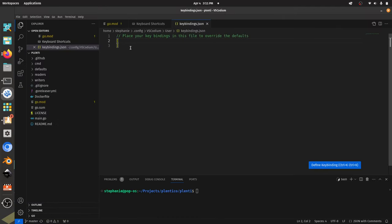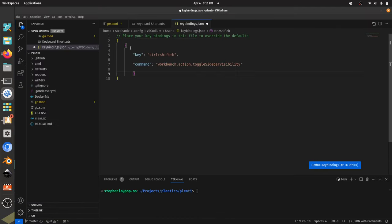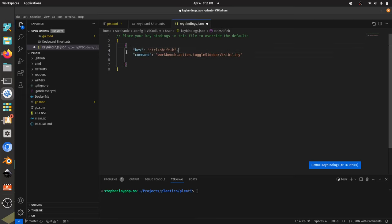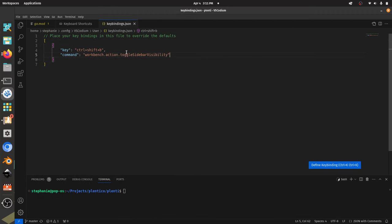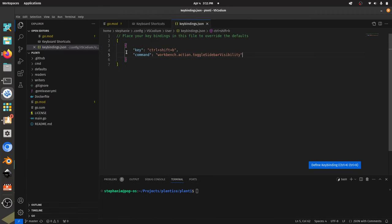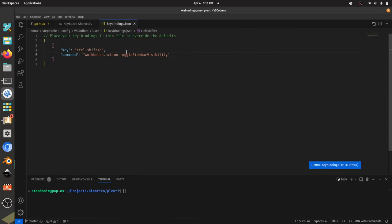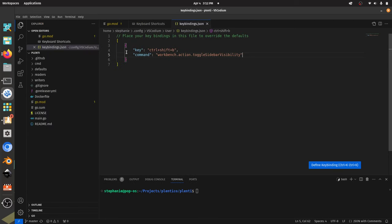I'm going to paste this JSON snippet in here and save it with Ctrl-S. Now if I hit Ctrl-B - that still toggles it. I can do Ctrl-Shift-B to toggle it as well, but Ctrl-B is still working, which is going to interfere. So we need to also remove the system default binding for Ctrl-B.